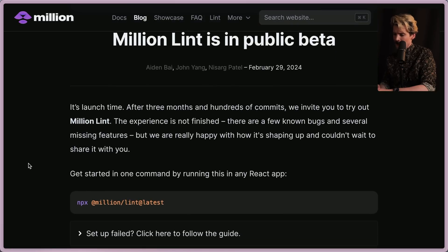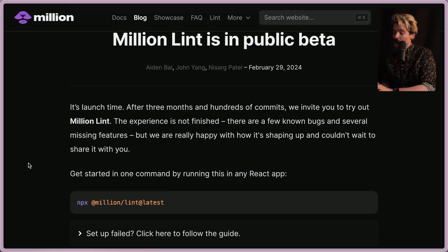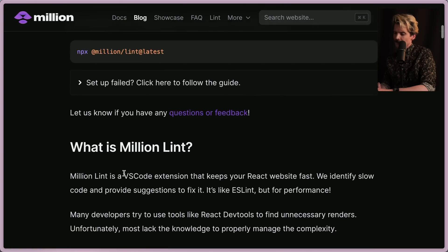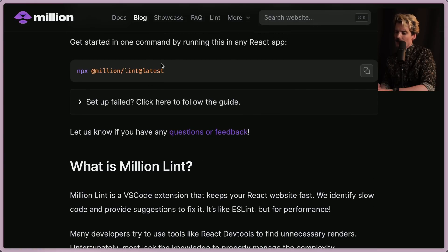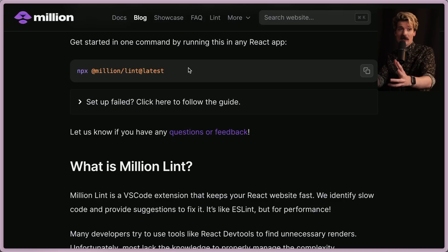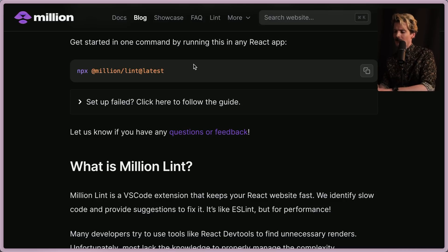Million Lint is in public beta. After three months and hundreds of commits, they invite you to try it out. The experience is not finished — there are a few known bugs and missing features. You can get started in one command by running 'npx @million/lint@latest' in any React app. I love these CLI commands that scaffold everything for you instead of a long list of manual instructions.